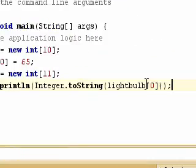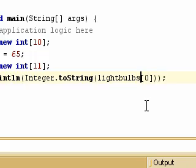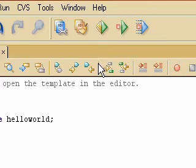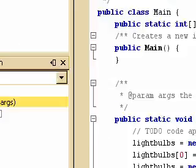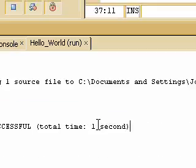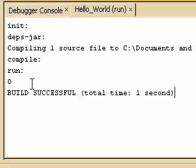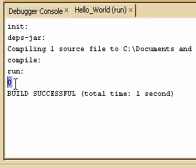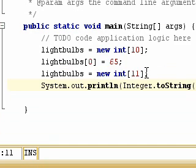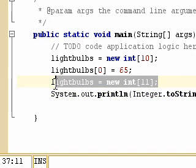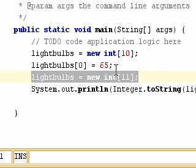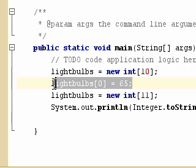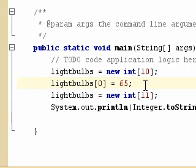Because I forgot this. All right, so go ahead and reprint this. And it gives us zero. The reason why it gives us zero, not 65, is because when we define the new lightbulbs, we actually lost our existing variables.